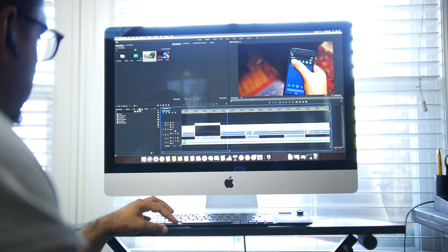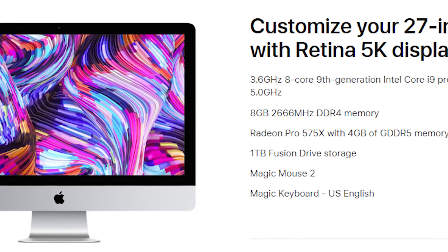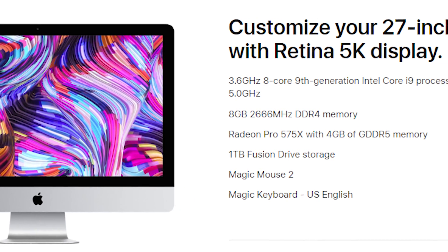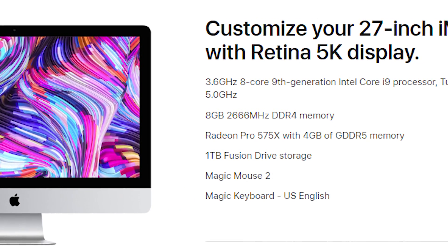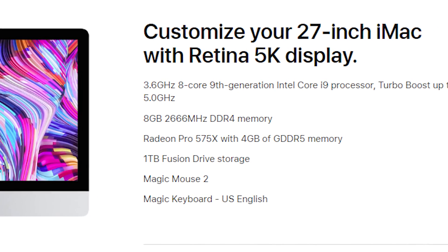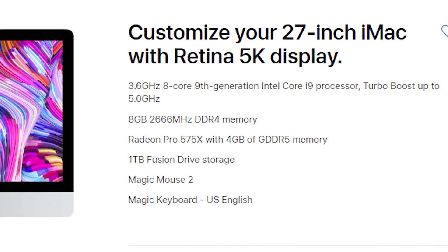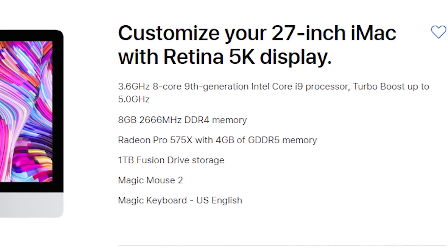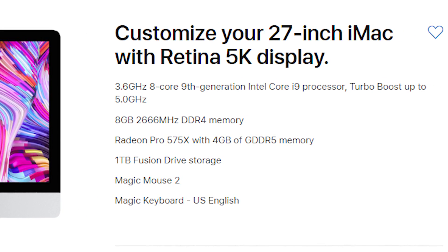Now, the configuration that we have for our 2019 5K iMac is right over here. We have the upgraded Core i9 eight-core version, specifically using the 9900K processor that can boost up to five gigahertz. We have eight gigabytes of DDR4 memory that's, again, easily upgradable.